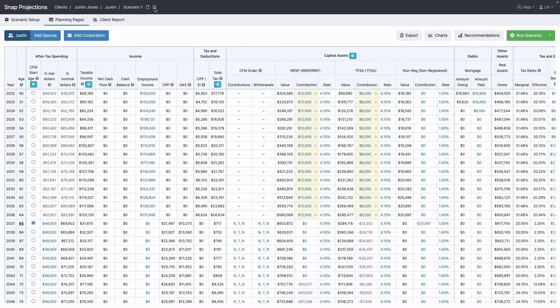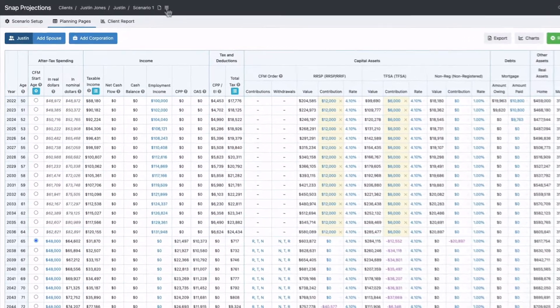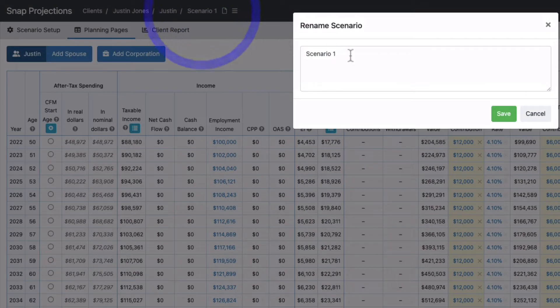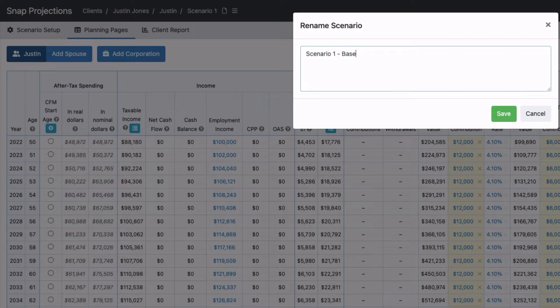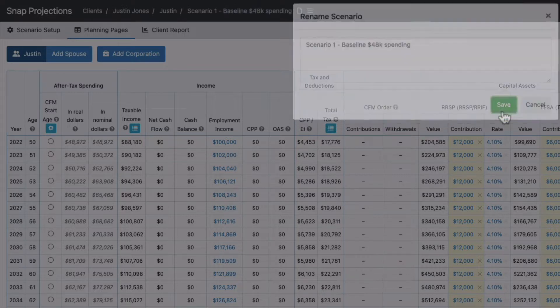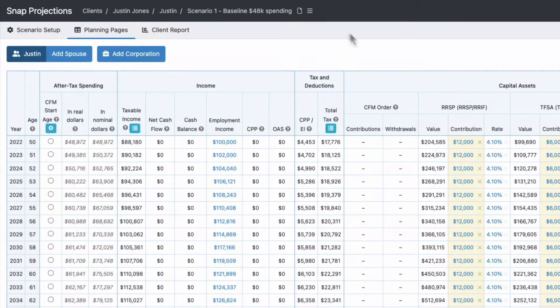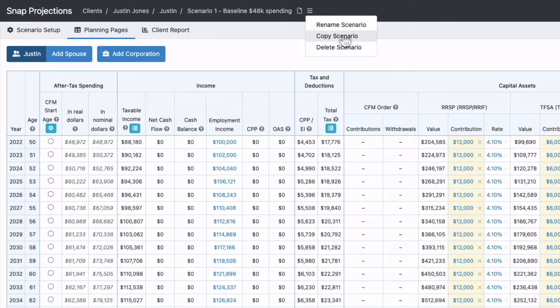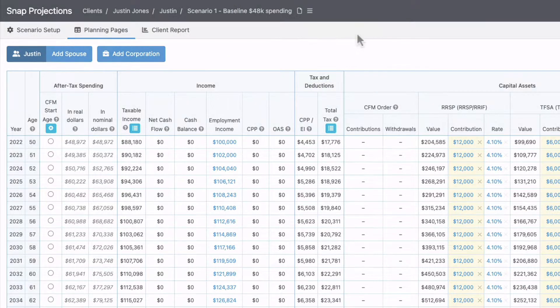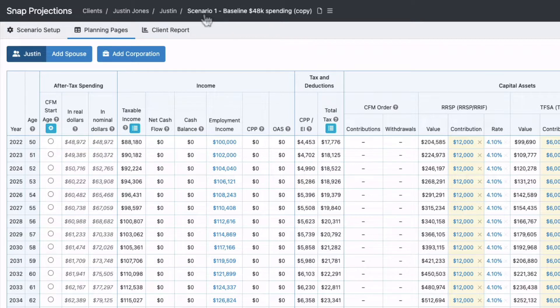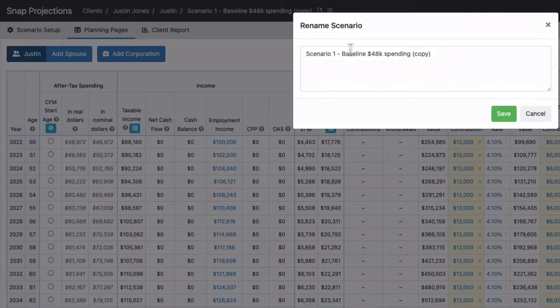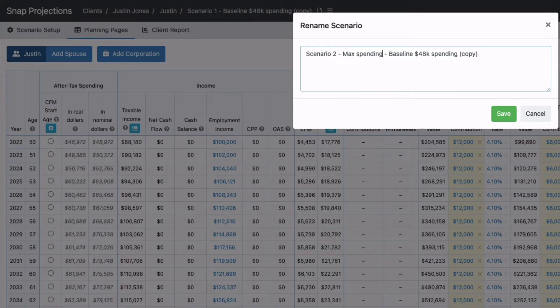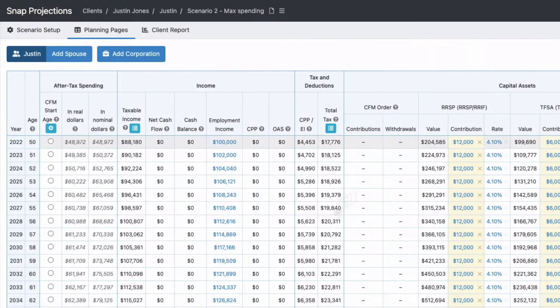First, let's copy this scenario. This is Scenario 1, which I'll rename to Baseline $48,000 spending and save. Now we can make a copy and compare back. Using this menu item, Copy Scenario, this makes an exact copy of the version I was just on. You can see it's named Scenario 1 Baseline Spending Copy. Let's rename that to Scenario 2 Max Spending.